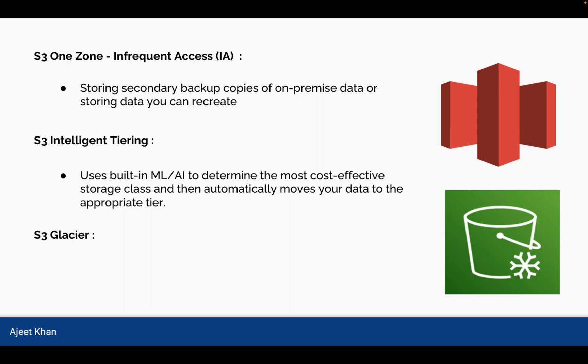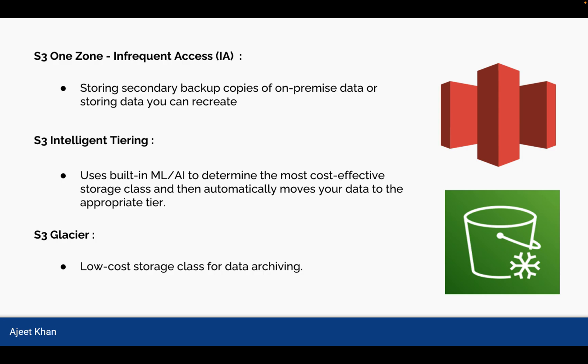Next category is S3 Glacier. As by its name, glacier, it is used for cold data that is being used to archive the data, and it is low cost storage and used for archiving the data. Any data which you are not going to use and you just want to keep it just in case if a request comes for that data, then you can retrieve it from S3 Glacier, but that will require some time. It will not be instant.